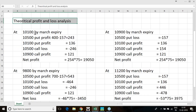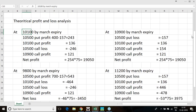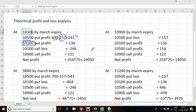Assume Nifty expires at 10,100 at end of March — this is just an assumption. The 10,500 put bought at 157 will have intrinsic value of 400, giving a profit of 243. The 10,100 put sold at 68 into 2 lots gives a profit of 136. The 10,500 call bought at 246 will be near zero, so that is a loss of 246. The 10,900 call sold at 61 average also yields a profit of 121.